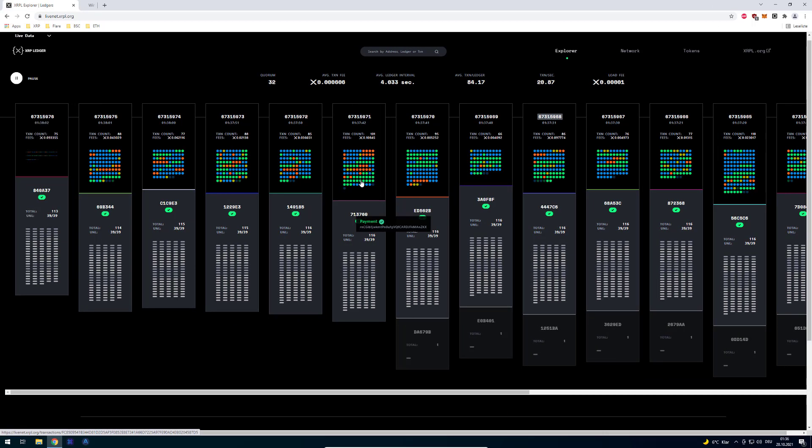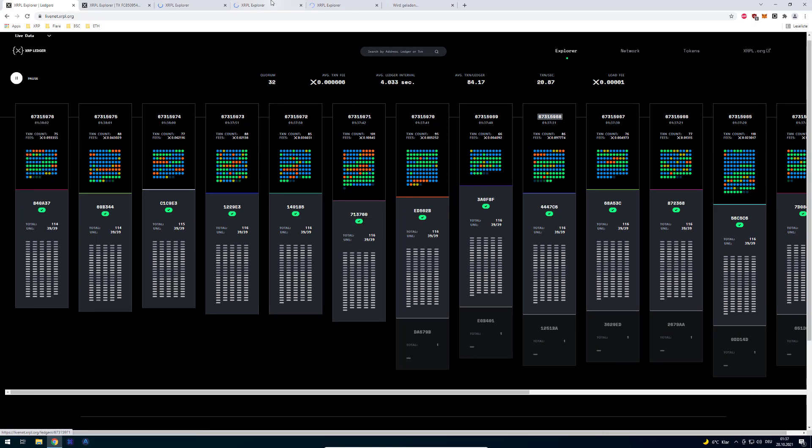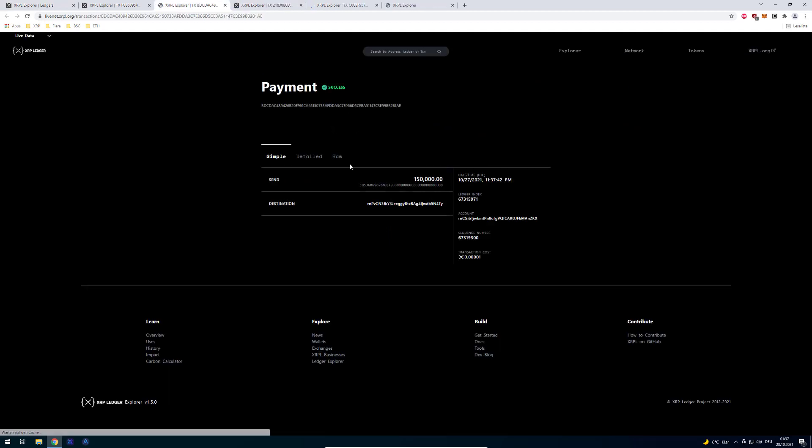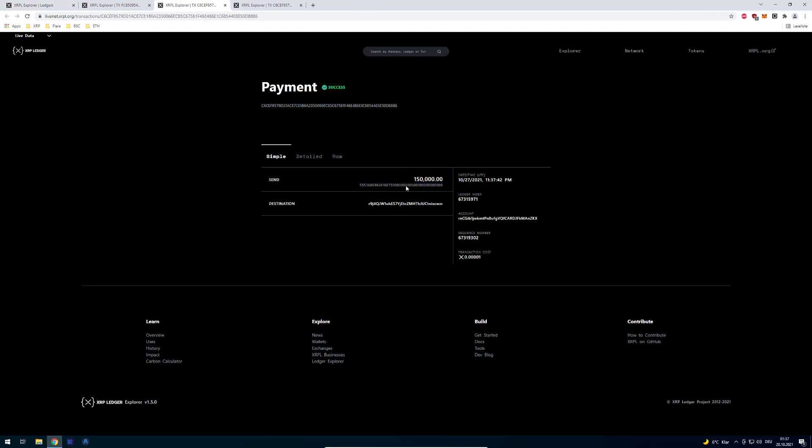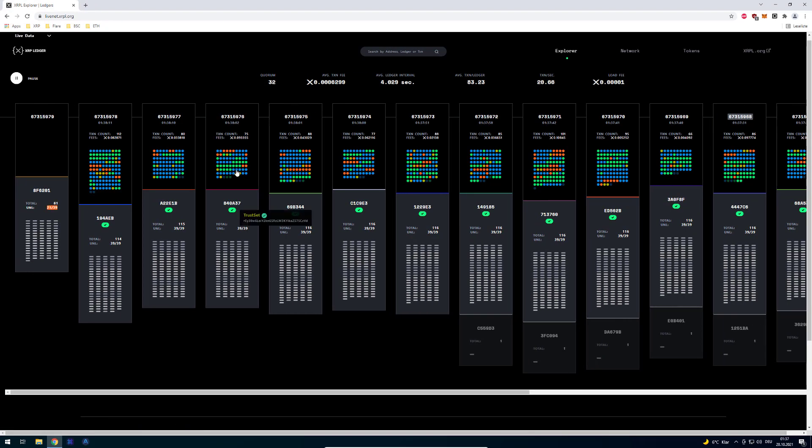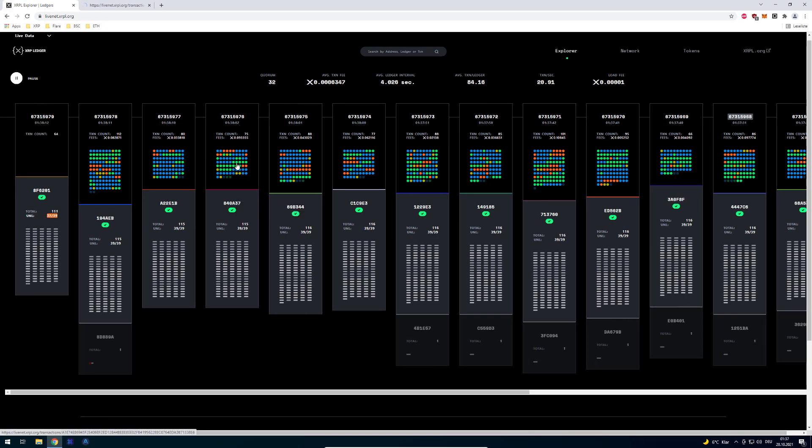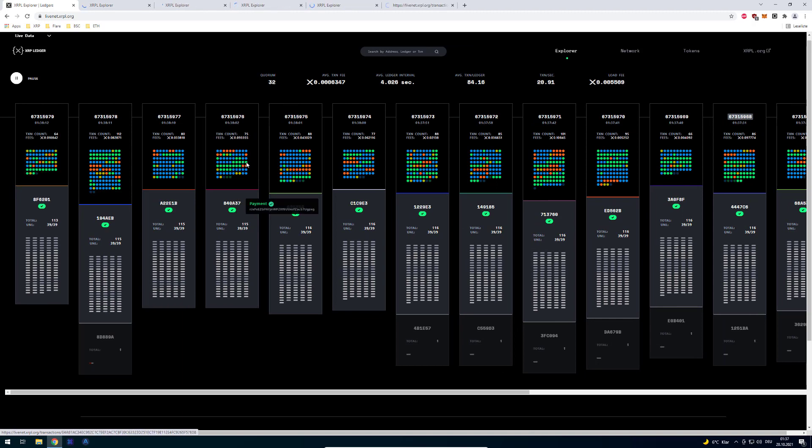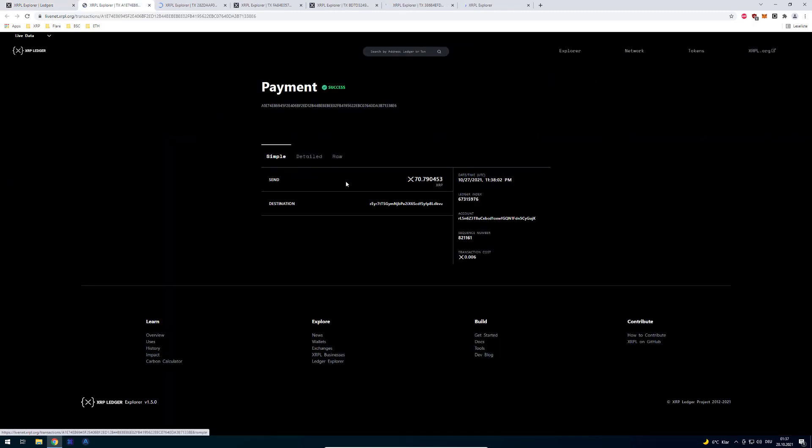But I just want to show you if I click on some of these green ones you can see that in this case someone is sending a token. Looks like an airdrop though. But we have maybe also some XRP. Yeah there's somebody sending XRP for example. There's somebody sending 72,790,453 XRP.